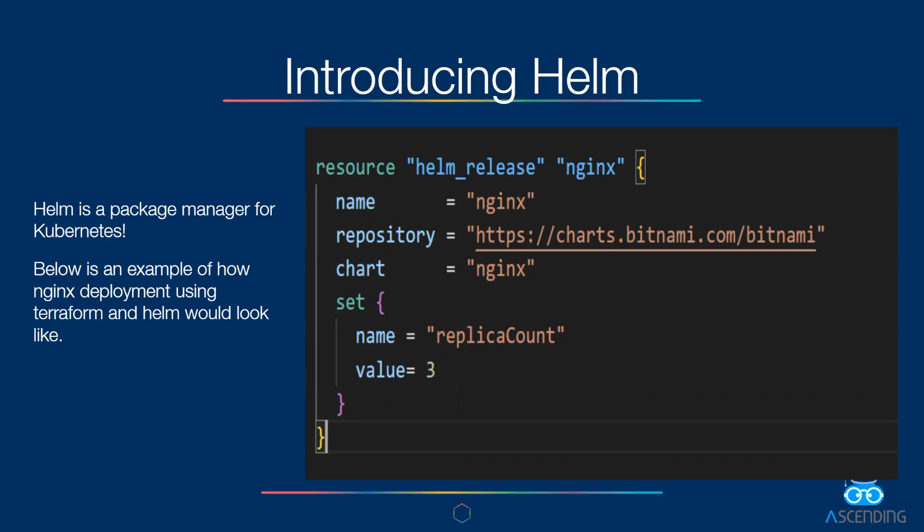Helm is a package manager for Kubernetes. As we discussed last time, the concept of providers in Terraform. In Terraform, we can select Helm as a provider, and we can make use of Helm repository and add Nginx chart for deployment. On the right is the example of how Nginx deployment using Terraform and Helm would look like.